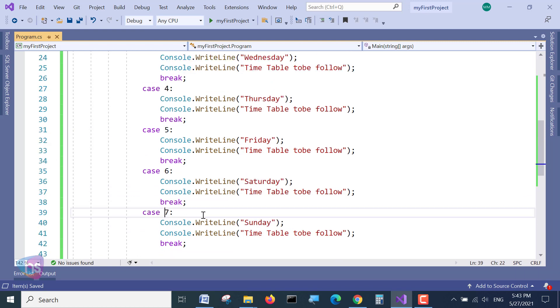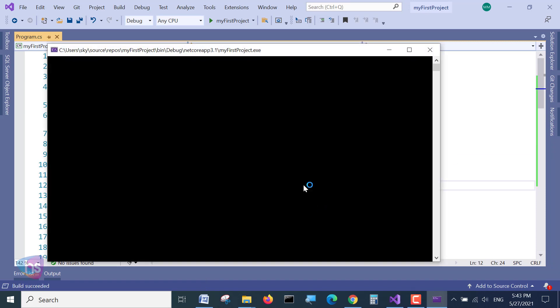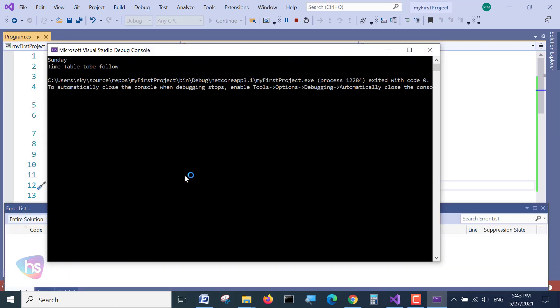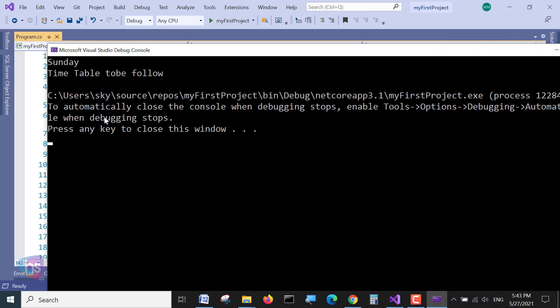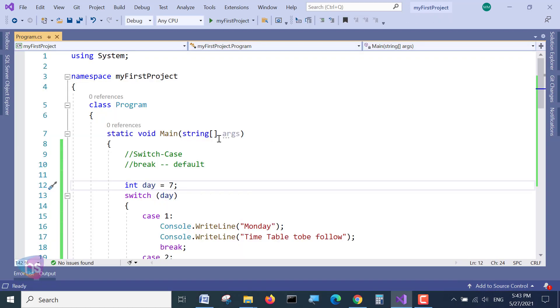If I am specifying my day is 7, because I will enjoy more and more on Sundays. Execute here, and 7 will be - see here - Sunday time table to be followed. How simple it is.